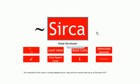Next time we're going to look at the impact of time on some of the costs that we could incur in developing a property.